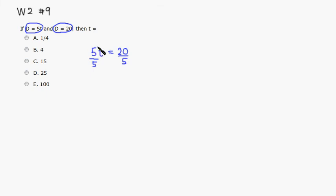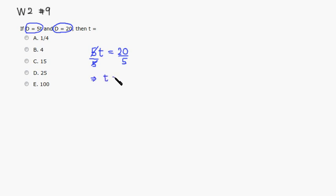So this way we can cancel the 5s, right? Then you will get just T on the left-hand side, right? Then we know that 20 divided by 5 is 4, right? 4 times 5 is 20.